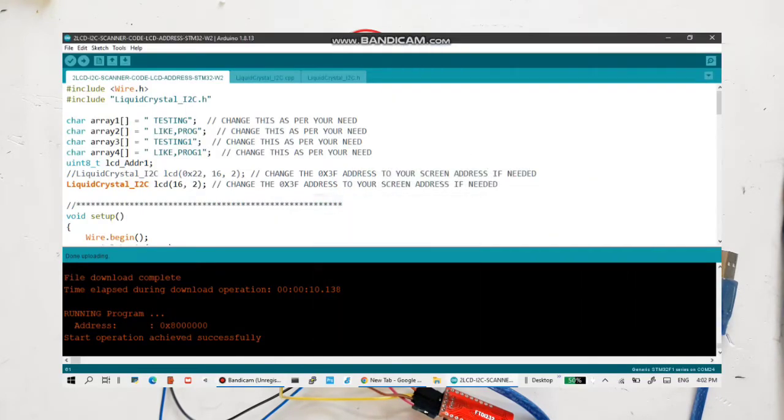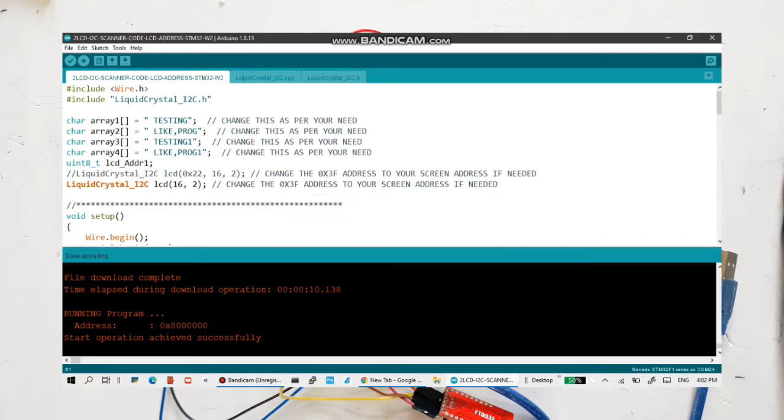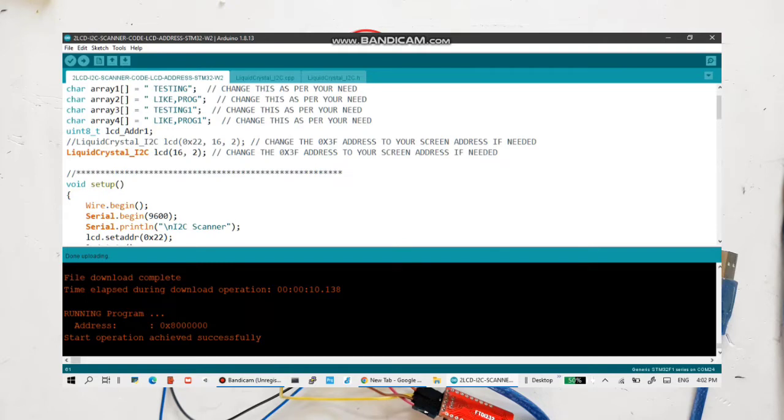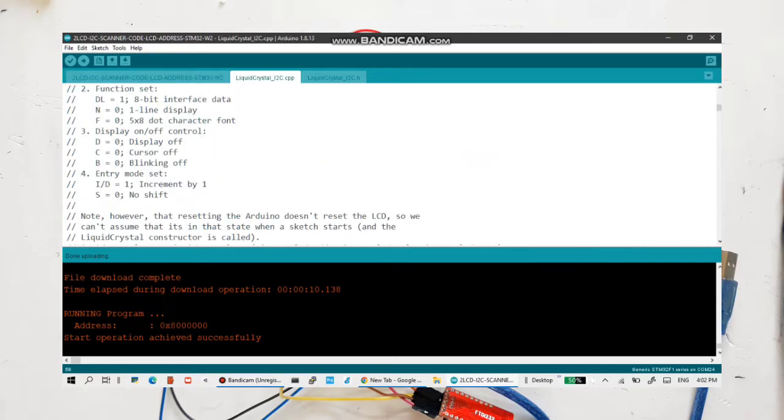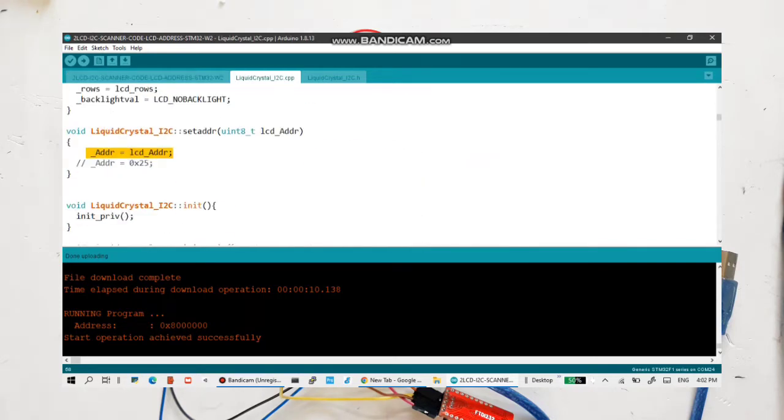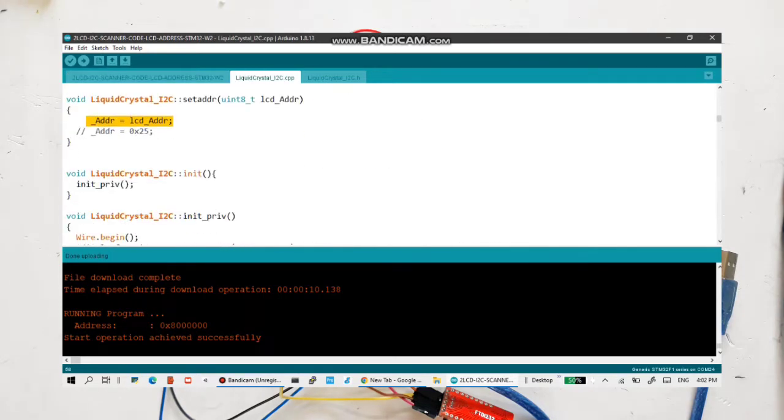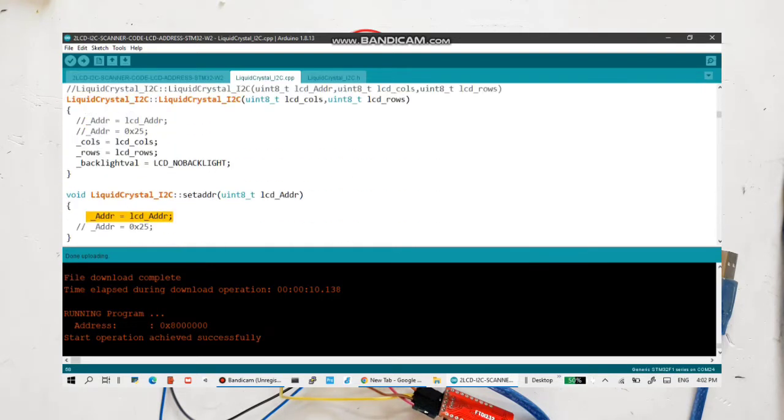This is my code where we are using liquid crystal underscore I2C dot h header file and I have done a couple of changes. The normal declaration where we use the address and row and column, I have removed the address and separated it, and declared another function that is set address. So it is setting the address during the run time.